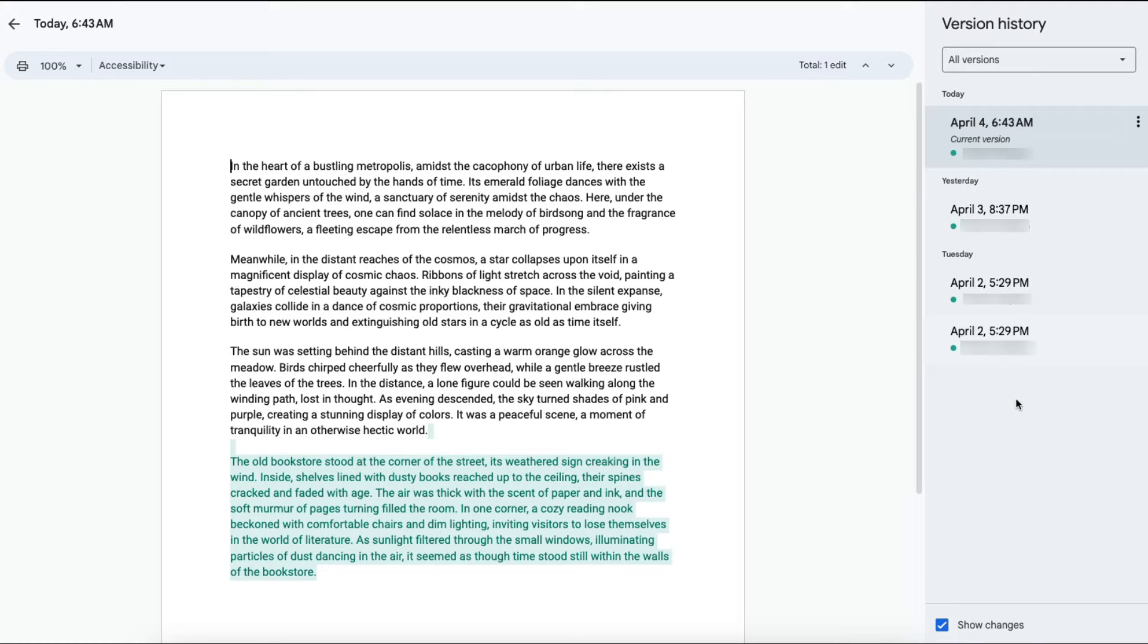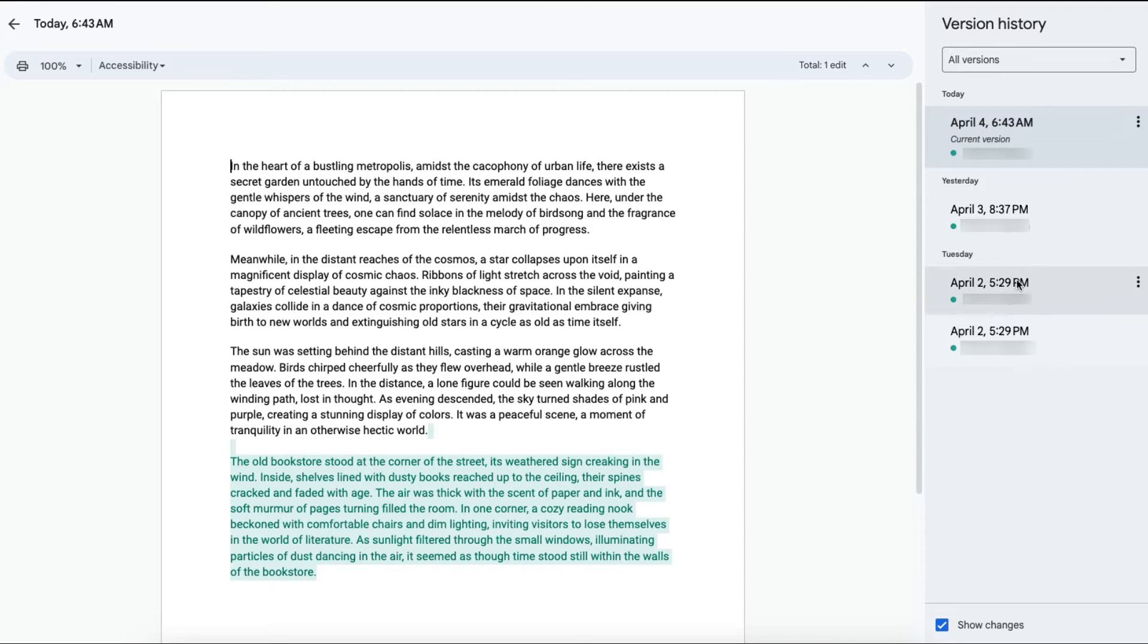Since the only person who's edited this document is me, only my name will appear. But if you have a shared document with other people, their edits will also show in this column.